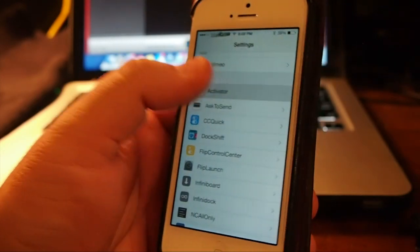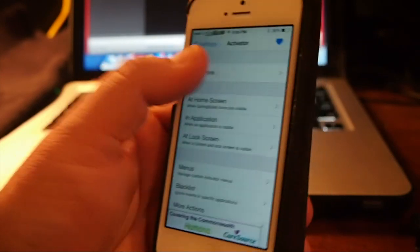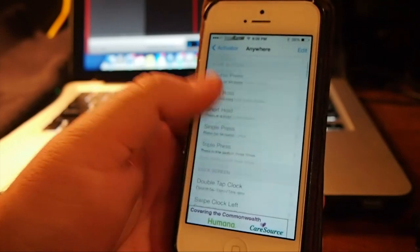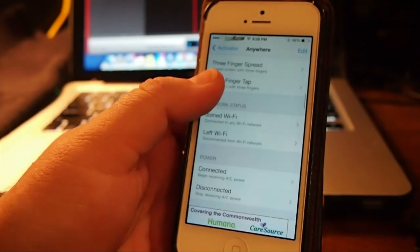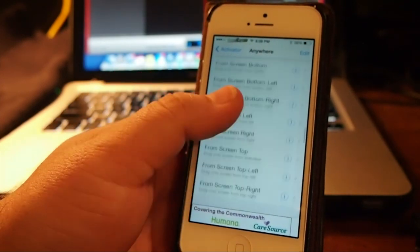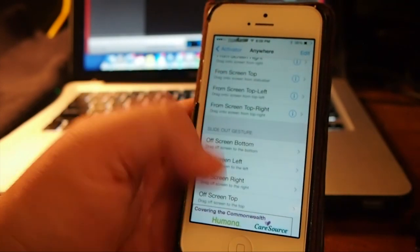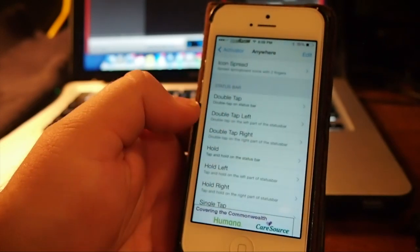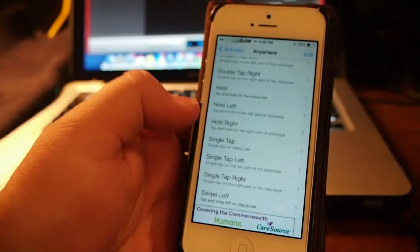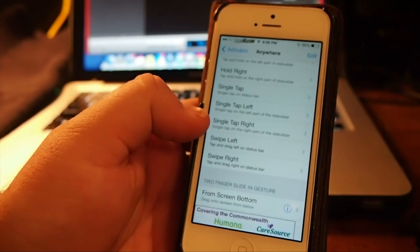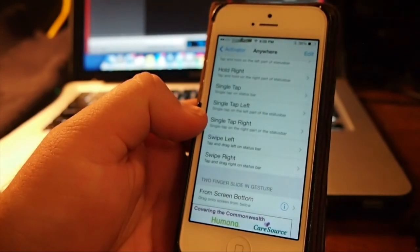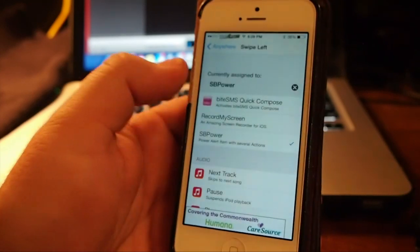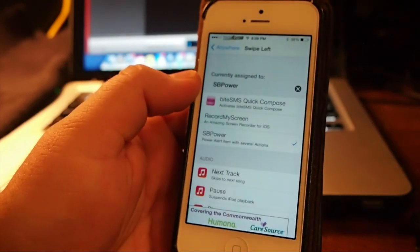Go in under Activator and choose where you want to have it. And I currently have it under the Status Bar. And I'll show you where I've got it on mine. Swipe left on the Status Bar right here. You see right there I have SB Power.